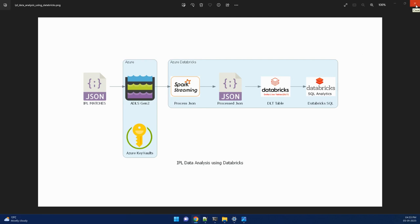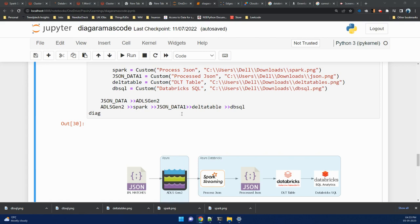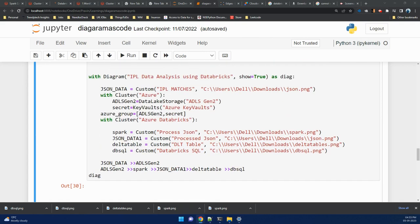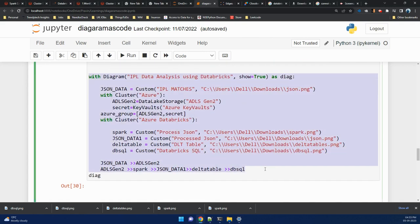This diagram was created using diagram as a code or using this code set. I can push this code into Git. And yeah, that's all for now. See you in next video.